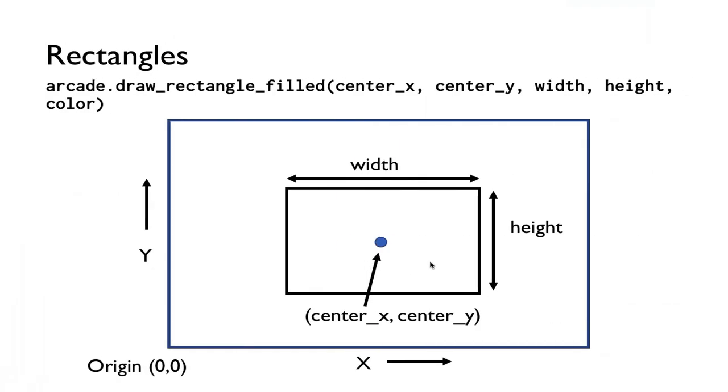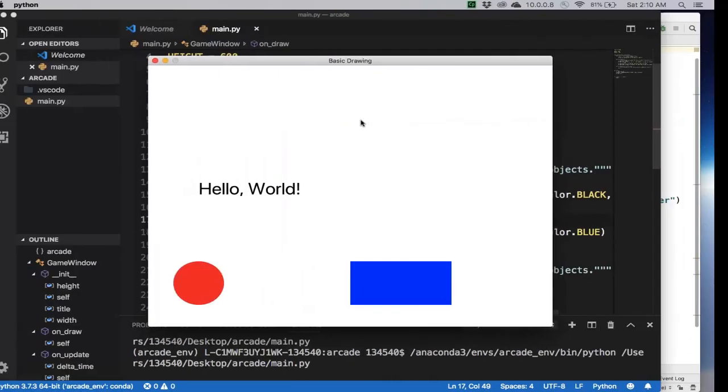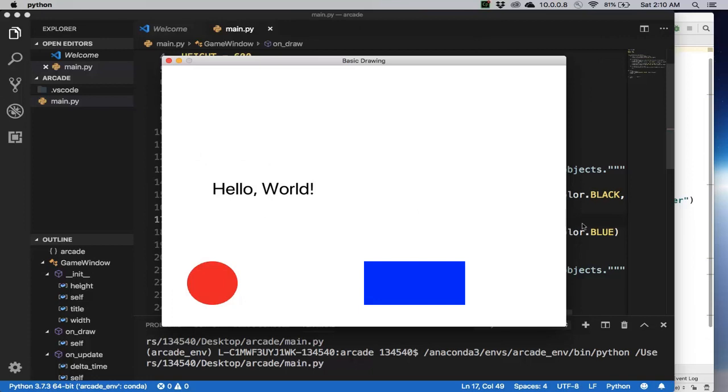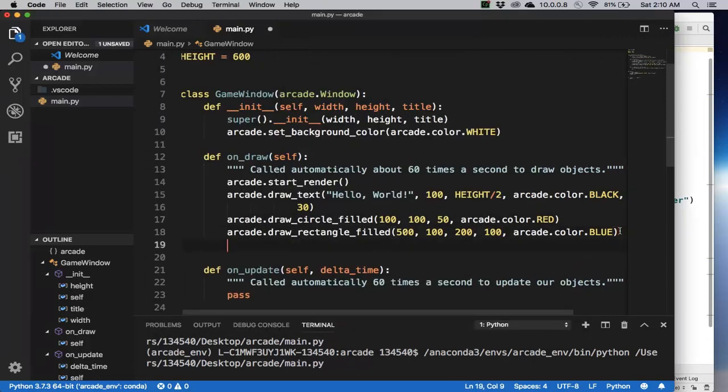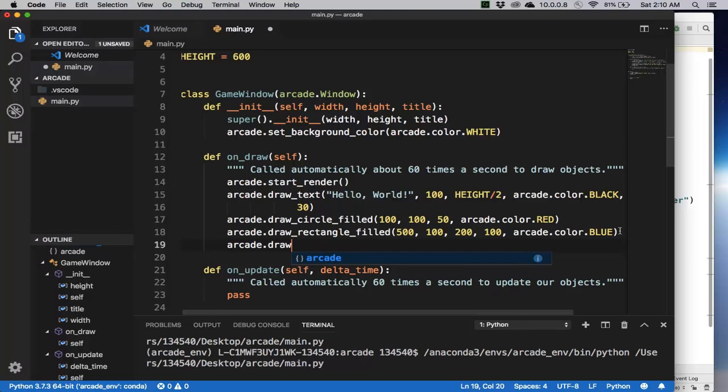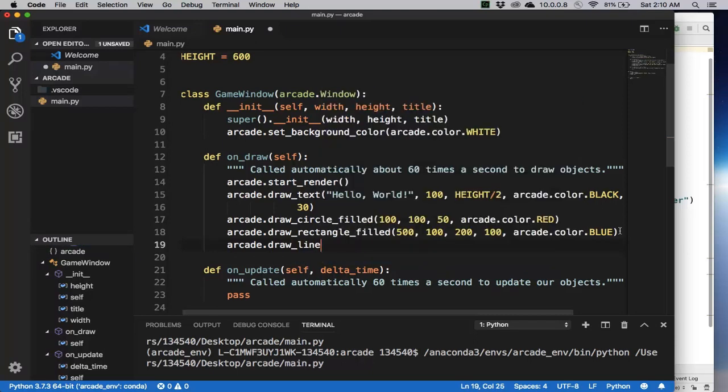And finally, you can draw a line by calling arcade.draw_line, and just the start_x, start_y, end_x, and end_y, and then the color, and also how thick you want the line to be. So let's do that next. arcade.draw_line. And then we want start_x and start_y. So let's connect these two objects. Let's put here 100, 100 for the circle.